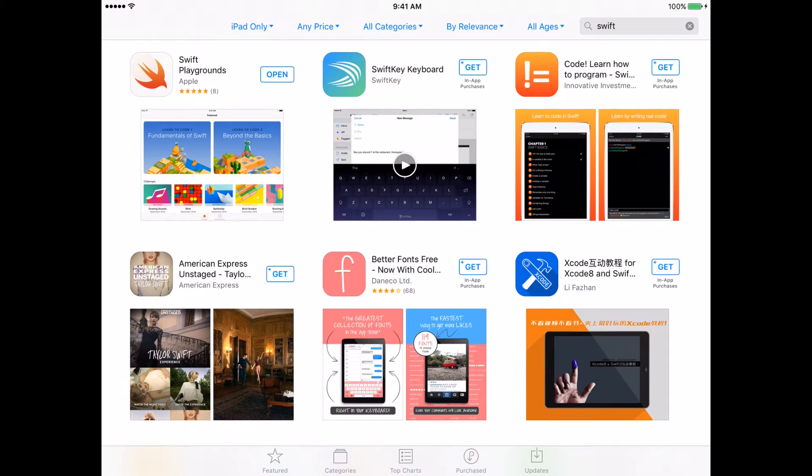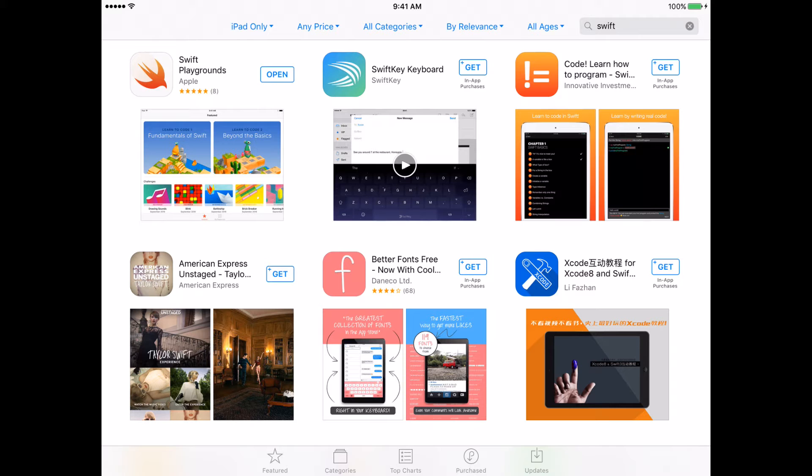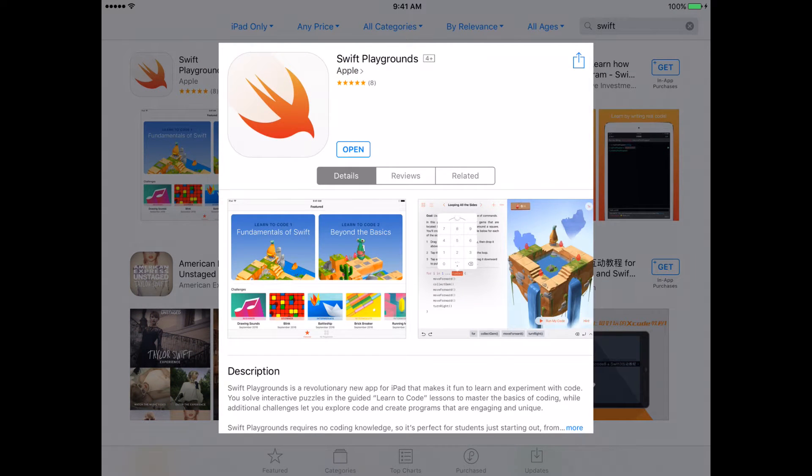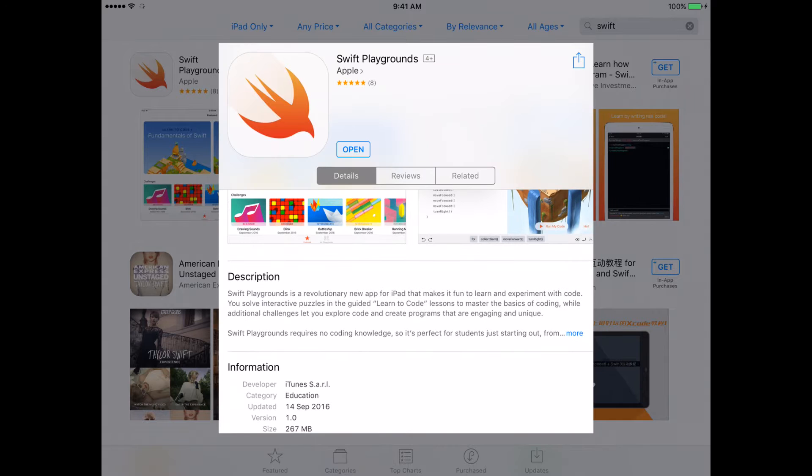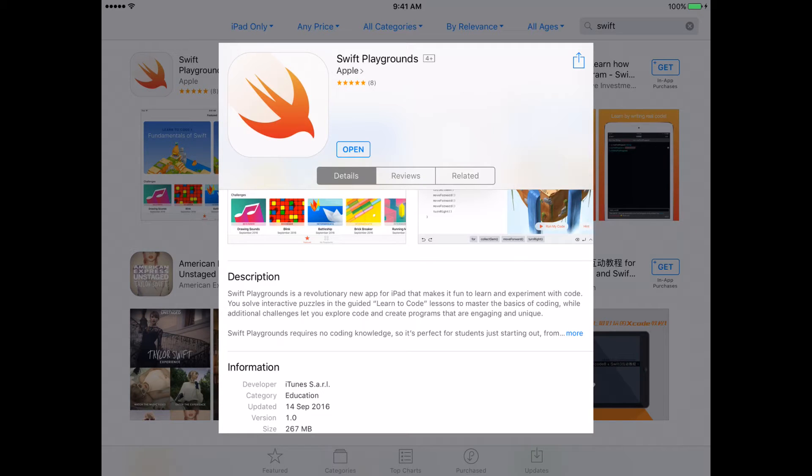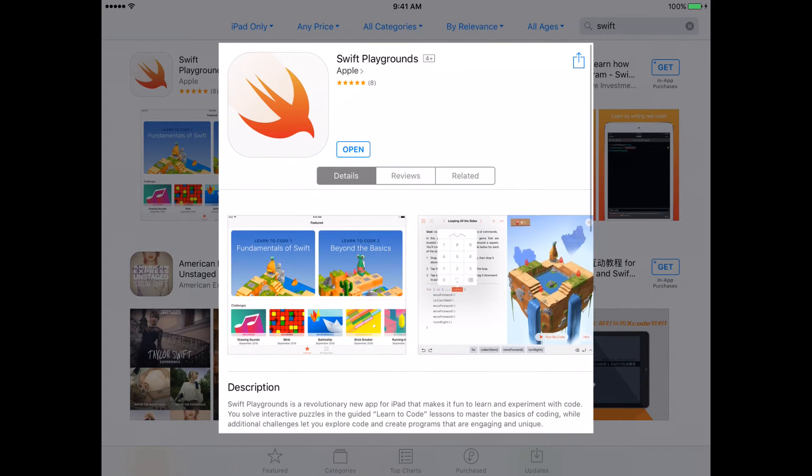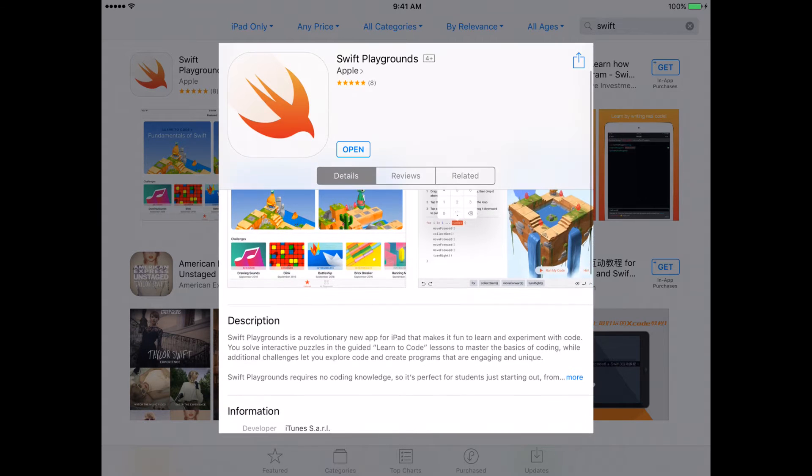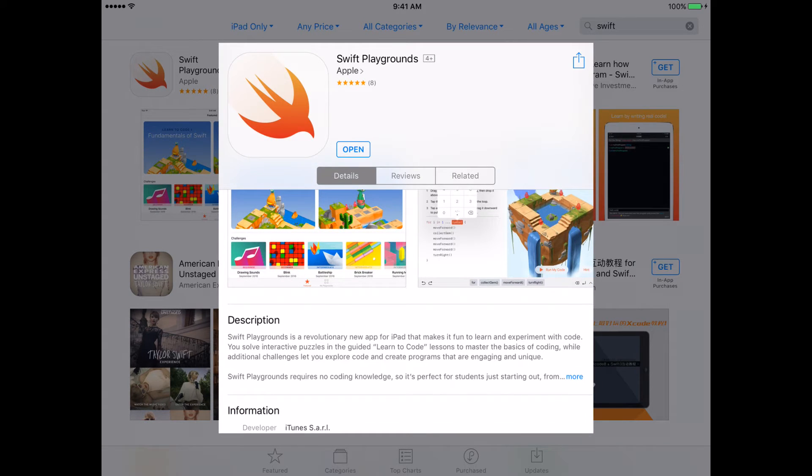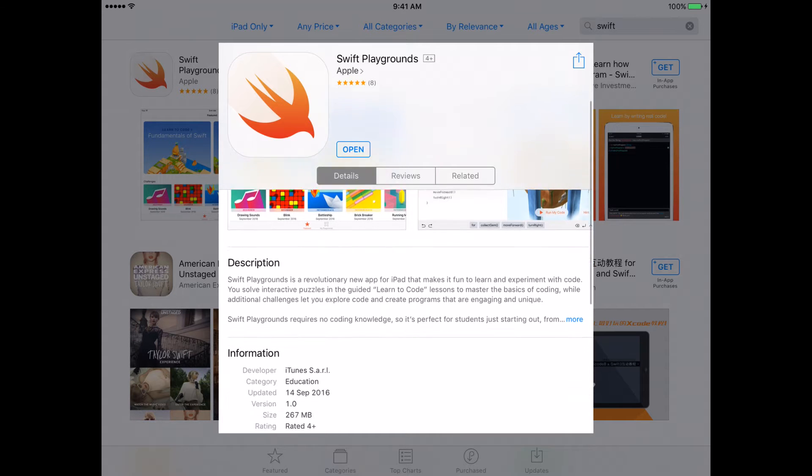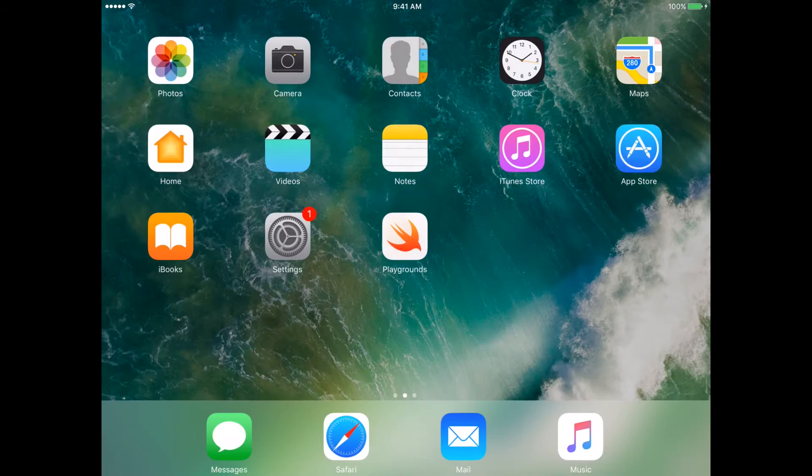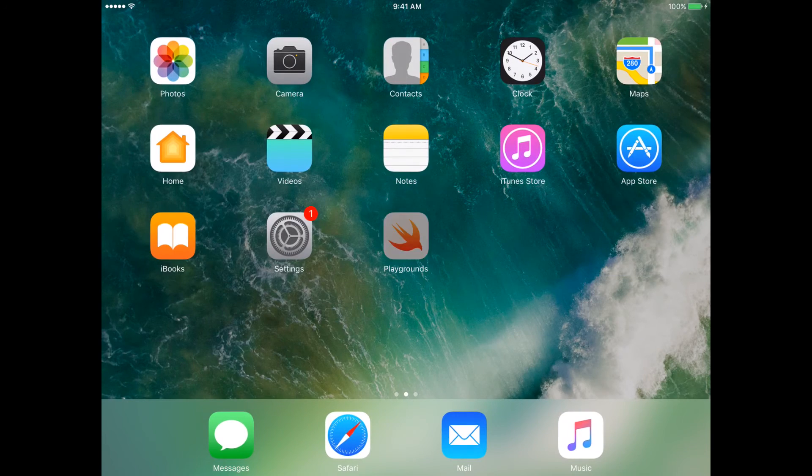Type Swift inside your search and usually the first result will be Swift Playground from Apple. Let me go inside it. It's a free application and as the description says, it's a new app for iPad that makes it fun to learn and experiment with code. It comes with interactive tutorials to help you get started as well as an area for you to experiment and try out different codes. We have already downloaded it, let's try it out.